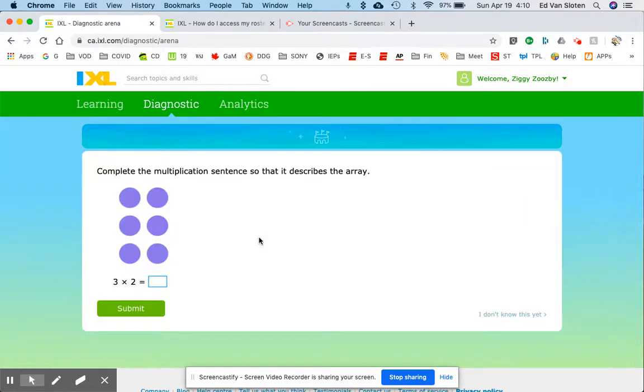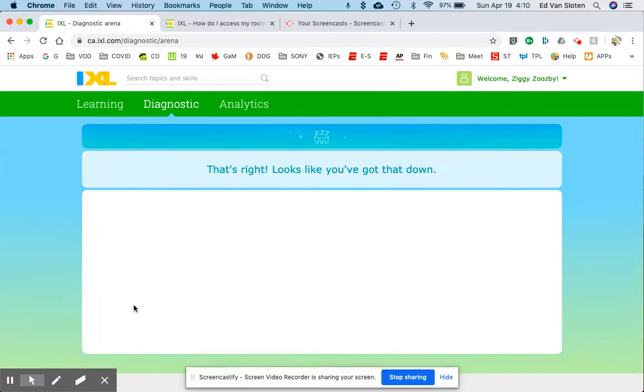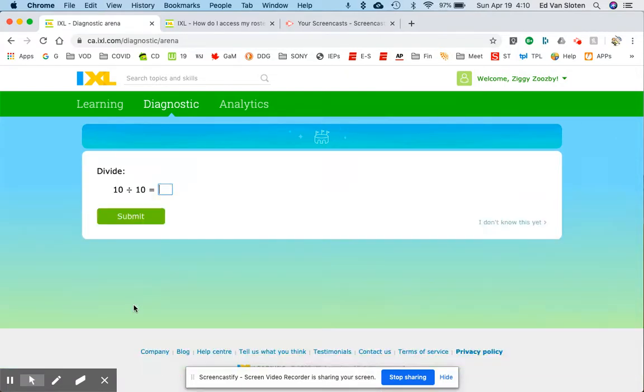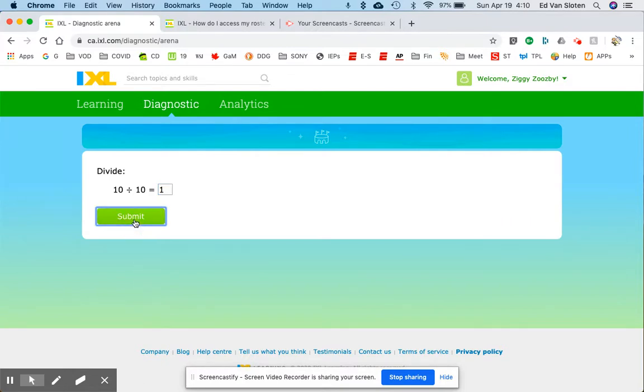I'll choose this one. That looks like I have three rows, two in each row, that gives me six. I'm gonna submit that. Some bouncing colored balls, 10 divided into 10 equal groups means I'm gonna have one, not 11, one in each group.